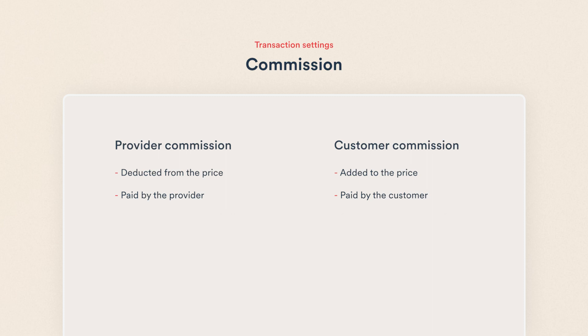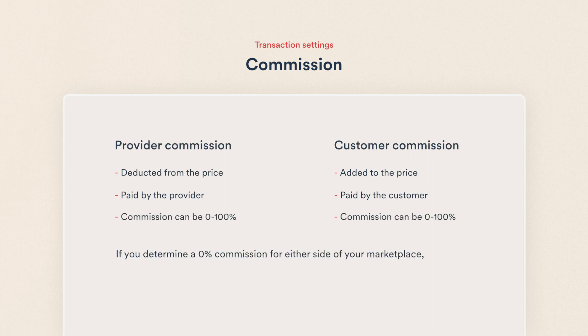Both commissions can be anything from 0 to 100%. If you set a 0% commission for either side of your marketplace, that side will not pay additional fees on a transaction.